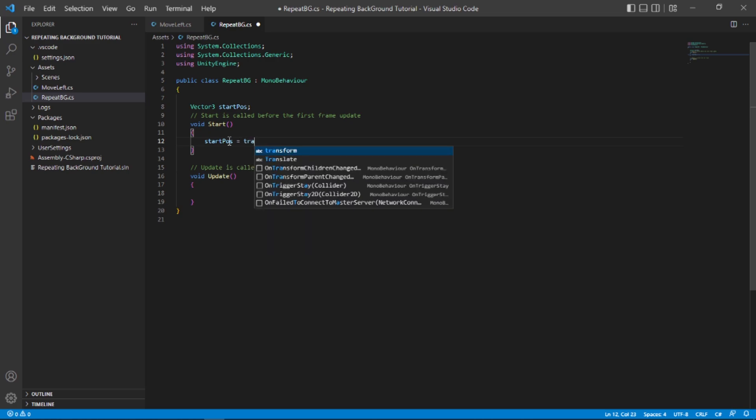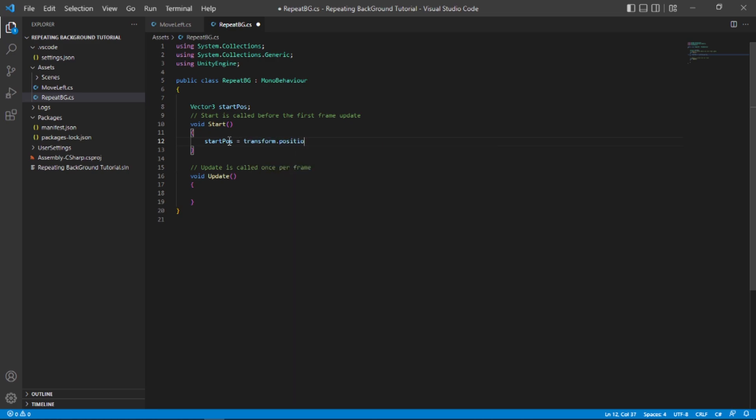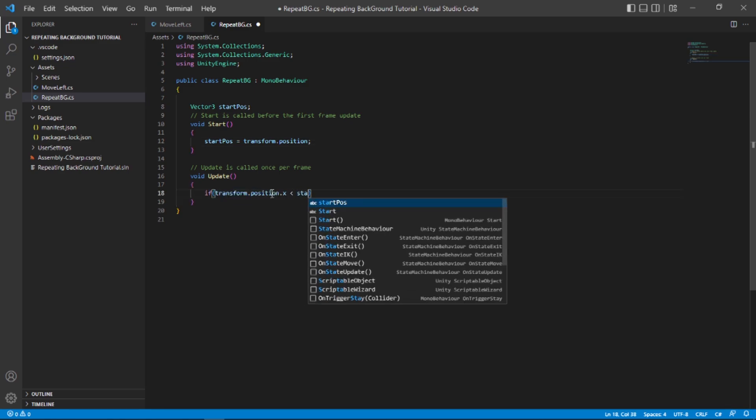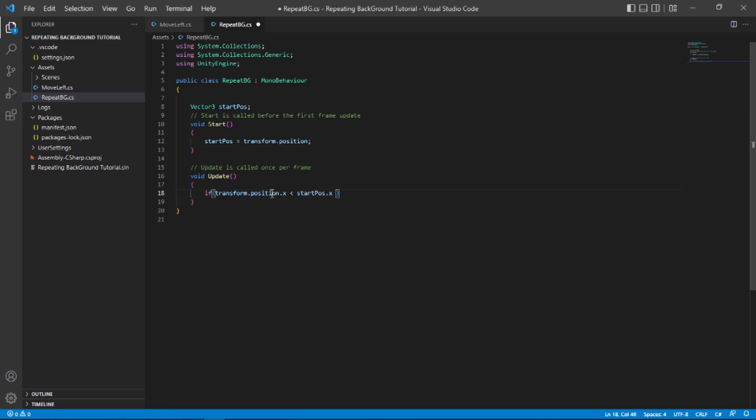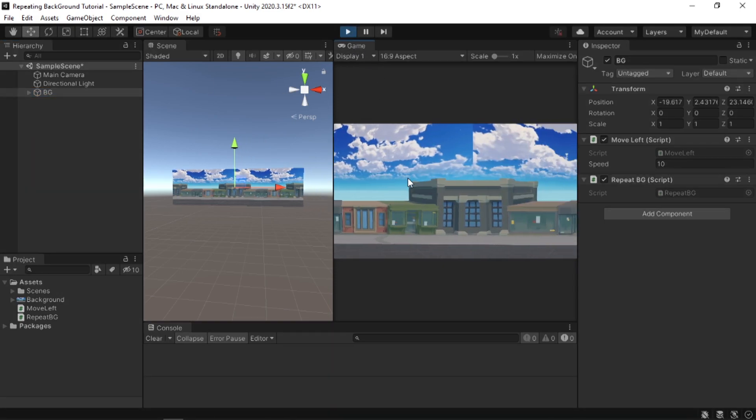In the start function I'm gonna set our startPosition to our transform.position. In the update function I'm gonna check if our transform.position.x is less than our start.position minus some value, so let's just put 15 here to see if it works. What I'm going to do here is set our transform.position to our startPosition. If we save the script and attach the script to our background and play, as you can see our background surely repeats but not seamlessly.